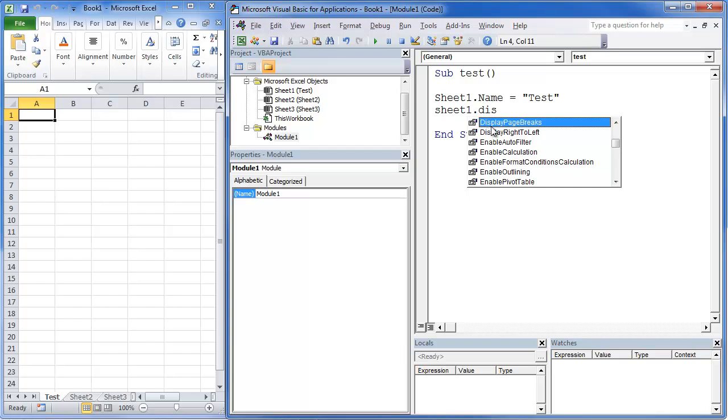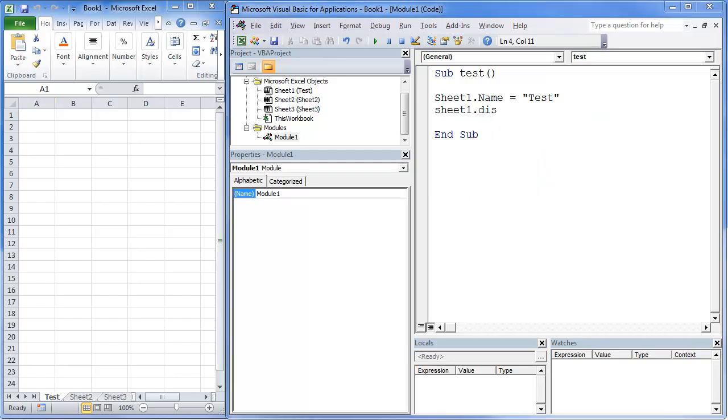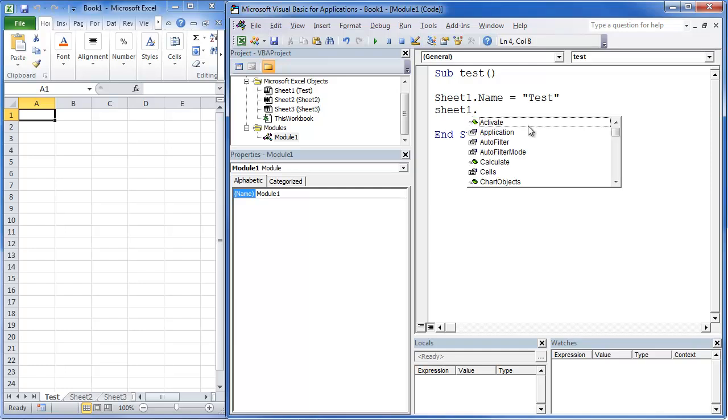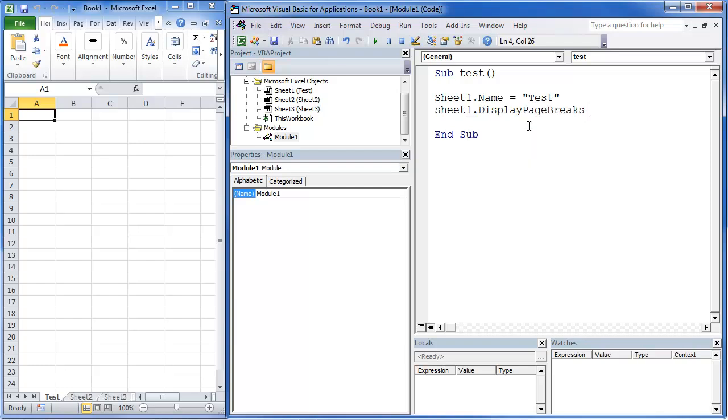So what we're going to do is we're going to go sheet1 dot display page breaks. Now notice it already shows in. That's actually called IntelliSense. Click on that and we're going to show page breaks equals true.